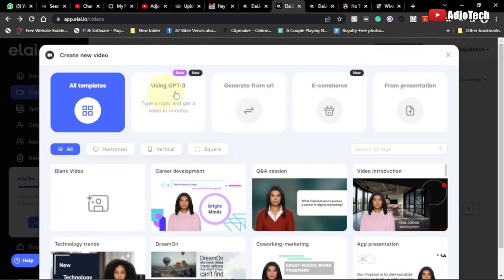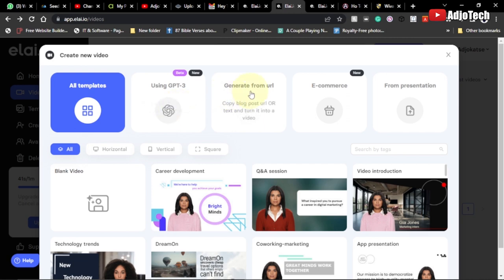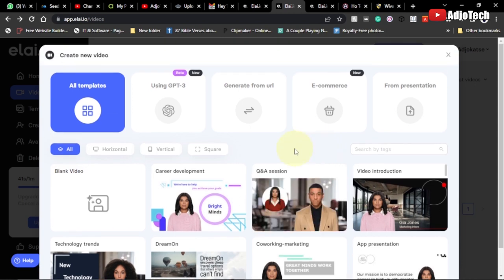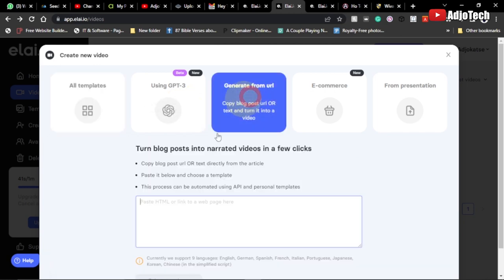When you do that, you have options — using GPT-3 (which is in beta, still under development), 'Generate from URL,' e-commerce, and other amazing features on this website. The link will be in the description. In our case we want to use 'Generate from URL,' so we're using the article link — click on that.